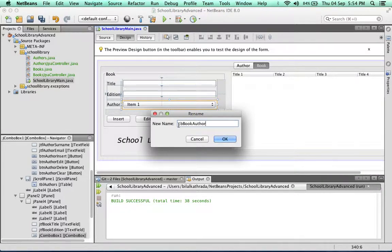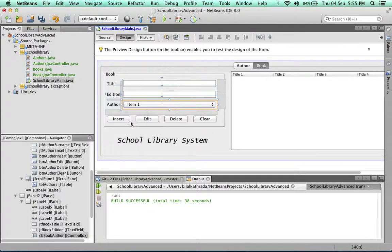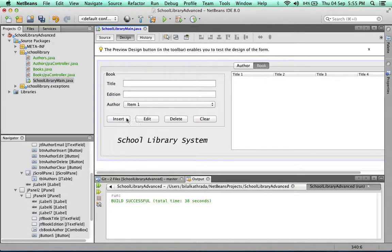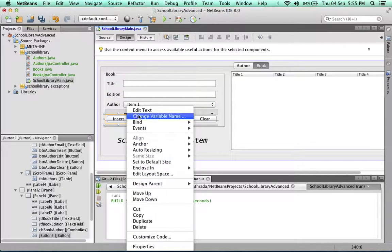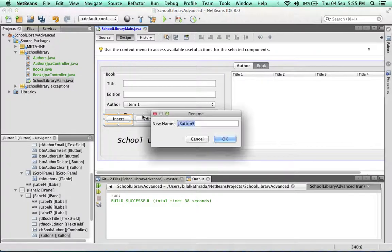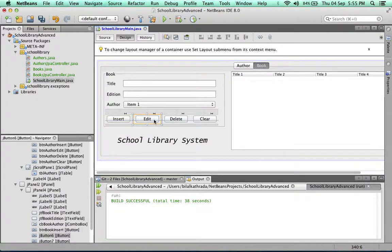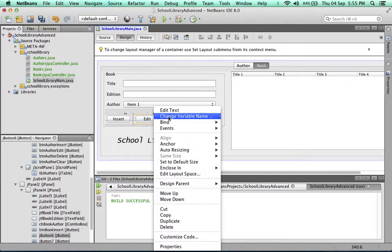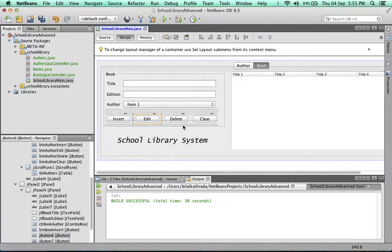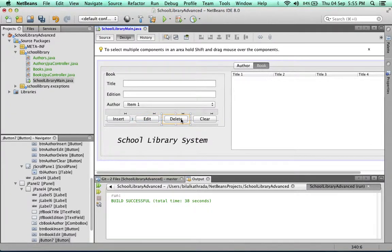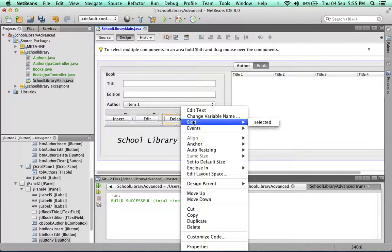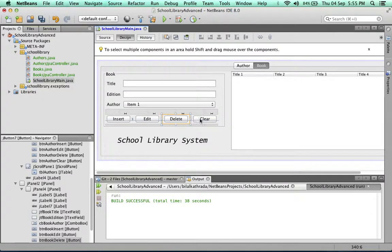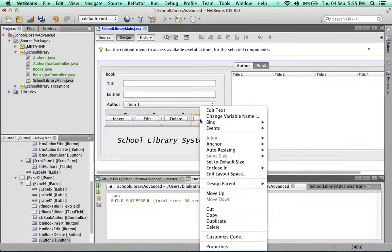Alright, and now to name our buttons. The buttons will be named using a similar pattern to the buttons in the authors tab. So we'll call this btn book insert, btn book edit, and btn book delete.